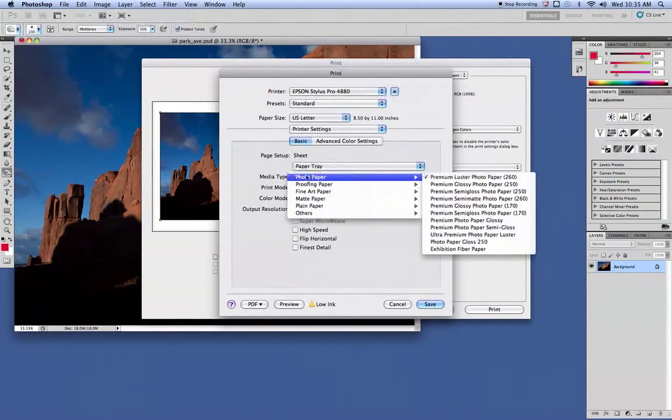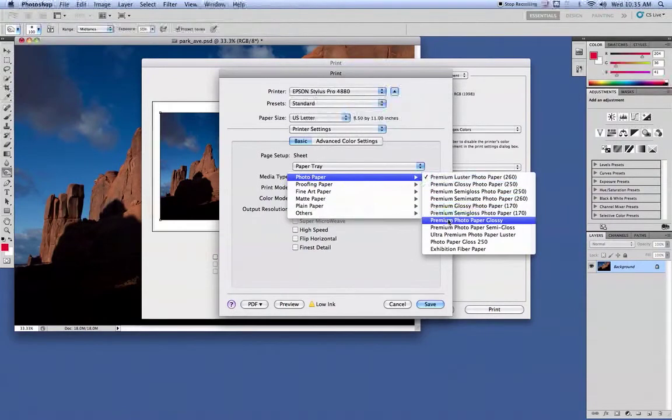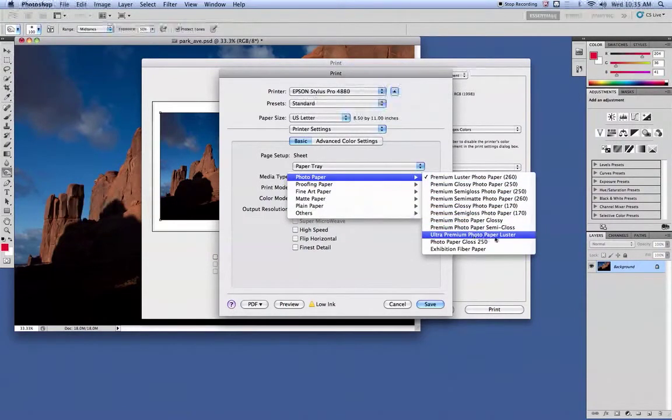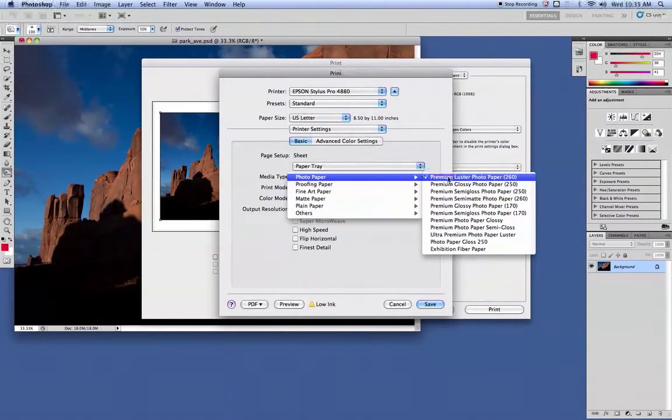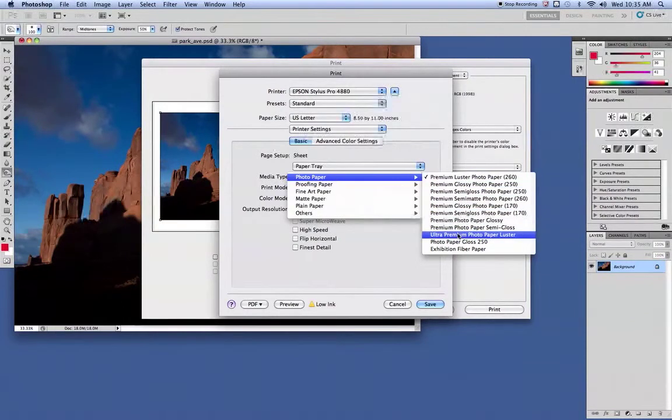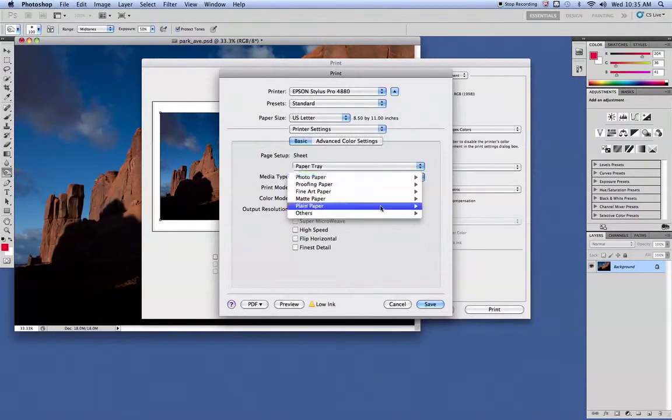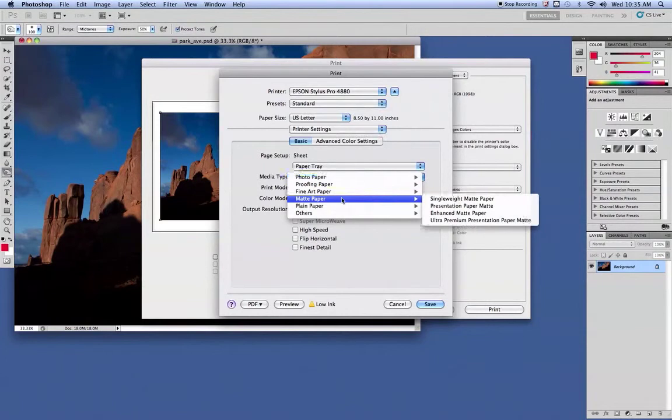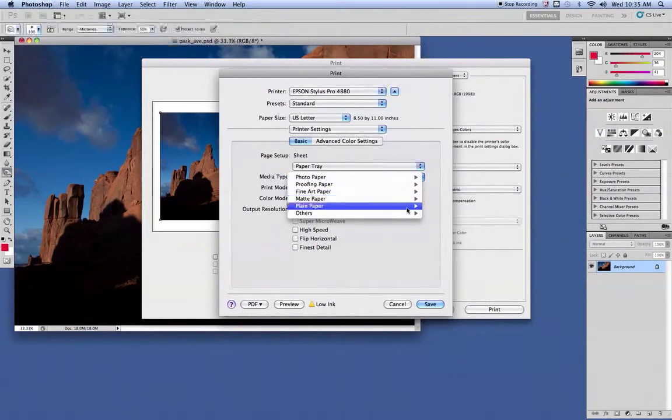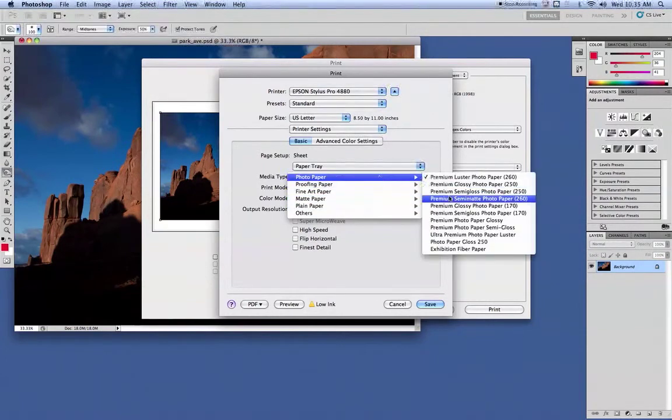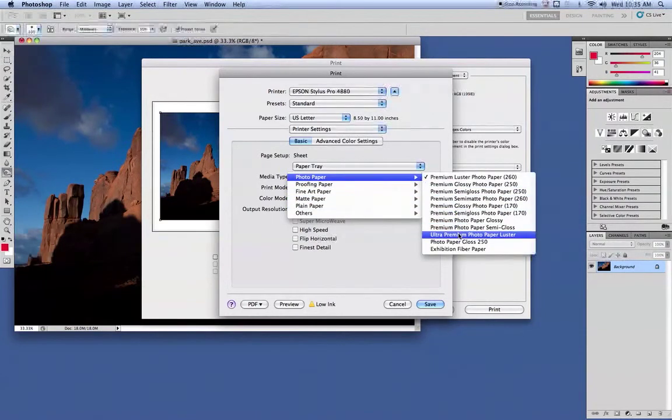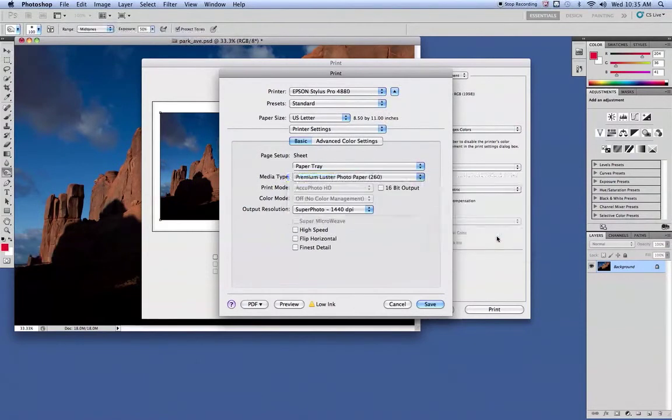So the Media Type, you want Photo Paper for this one. Ultra Premium Photo Paper Luster, they add the Ultra in there. This one up here refers to a roll once again, so we'll pick that one. If you were doing the Matte Paper, Enhanced Matte Paper, that's where you would select it. So in this case, we're going to go to the Ultra Photo Paper Luster.